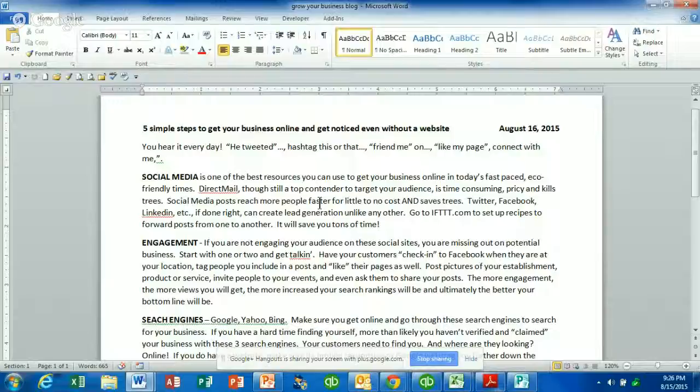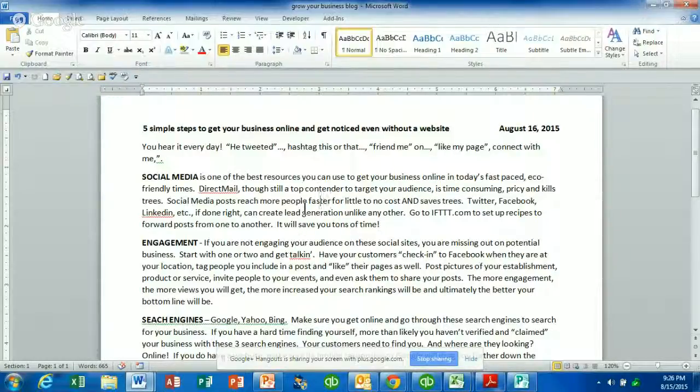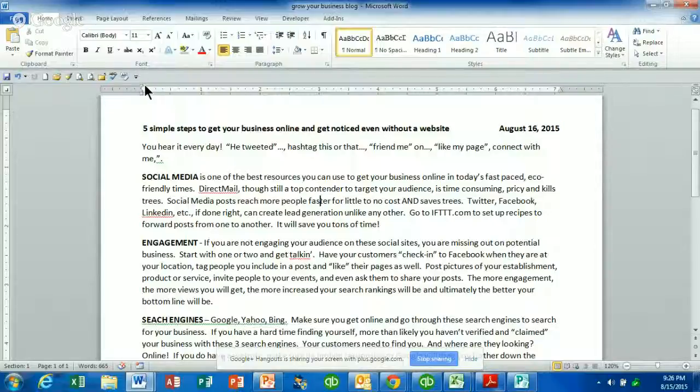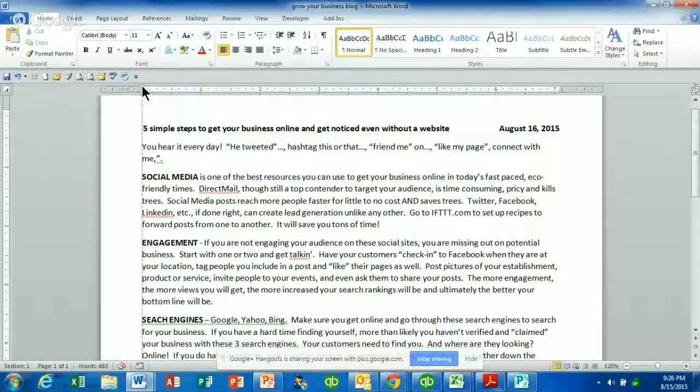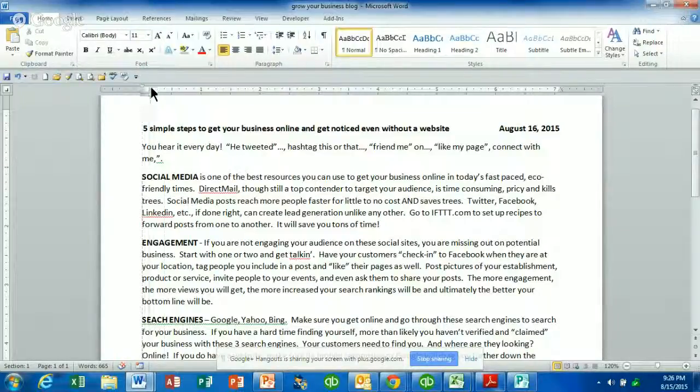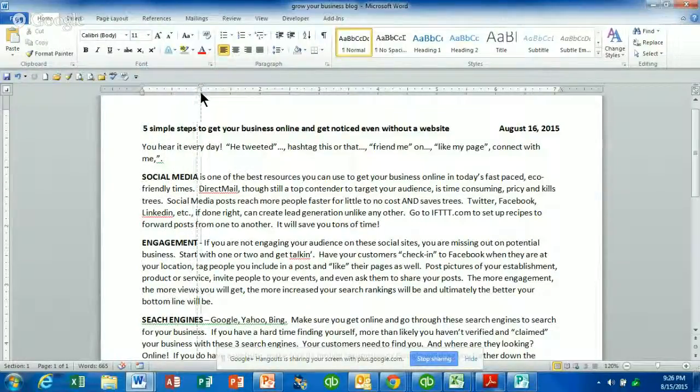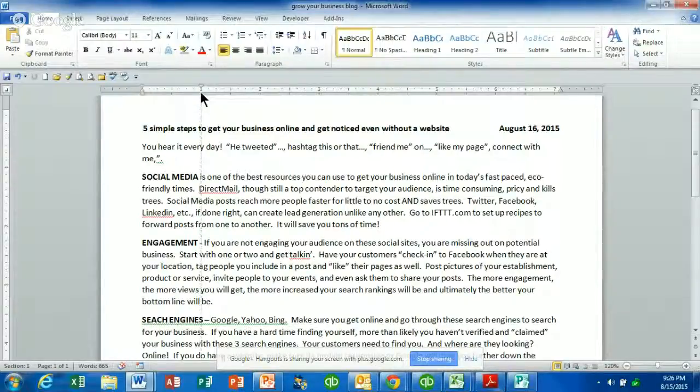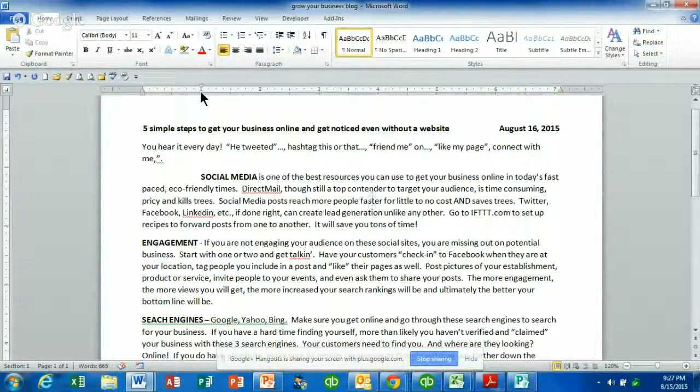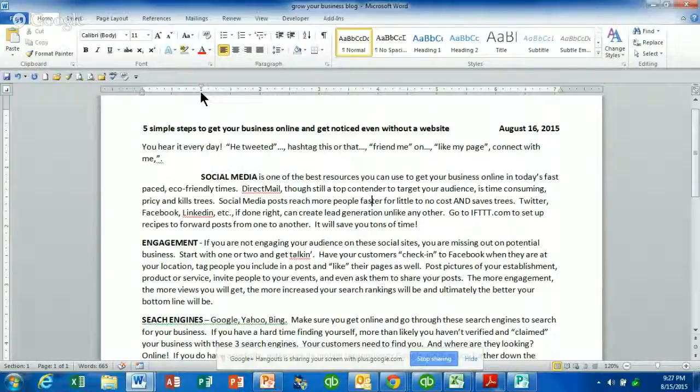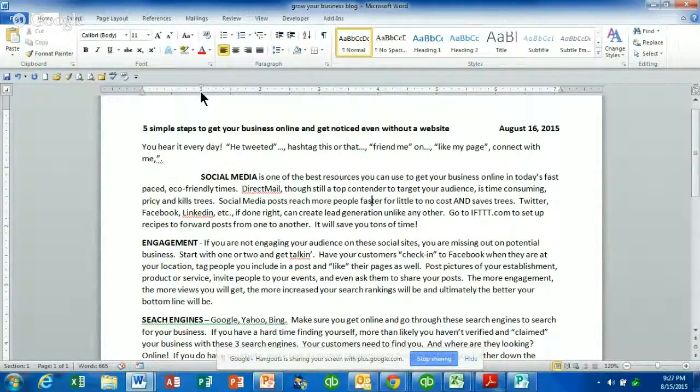If you click on your first line indent, left click, hold it, and drag that into about the number one, the one inch marker. Basically what that's going to do is it's just going to move the first line of the paragraph that you're in over. I'm going to go ahead and undo that.